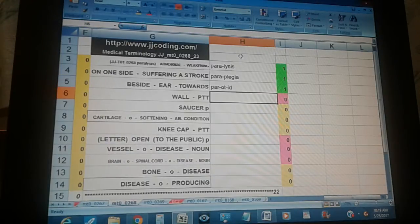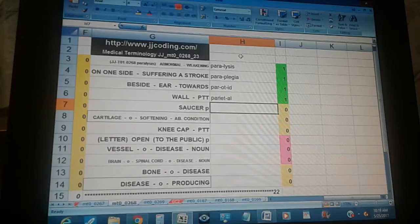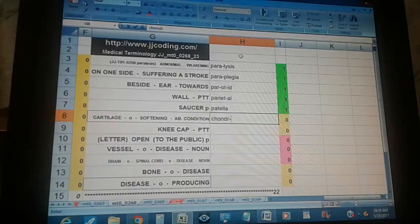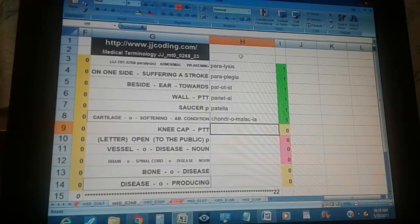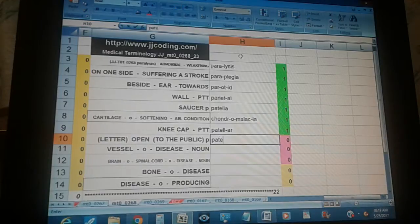Paratid — beside, ear, pertaining to. Parietal — wall, pertaining to. Patellar — saucer, pertaining to; kneecap, pertaining to. Chondromalacia — cardial H.O., suffering abnormal condition. Patent — letter, open to the public.